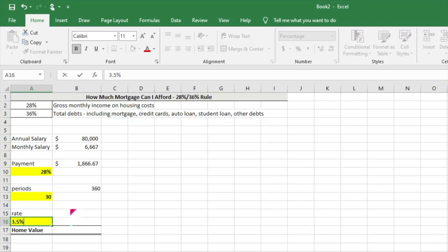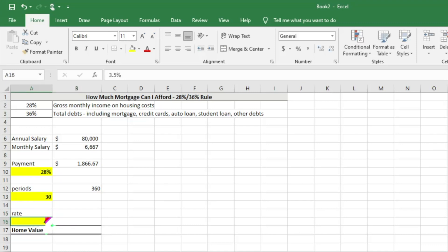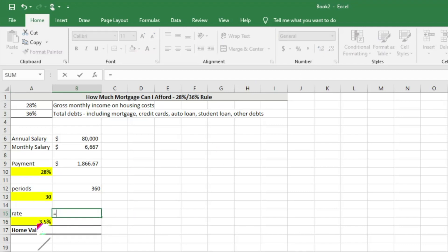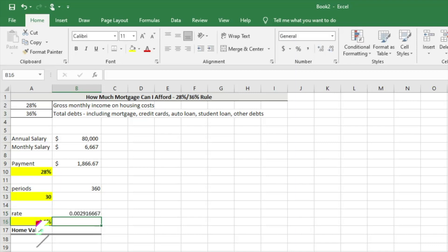We need to get that on a monthly basis, so we're going to take that 3.5%, which is an annual rate, and then divide it by 12. It's going to give us a fraction of the 3.5%.